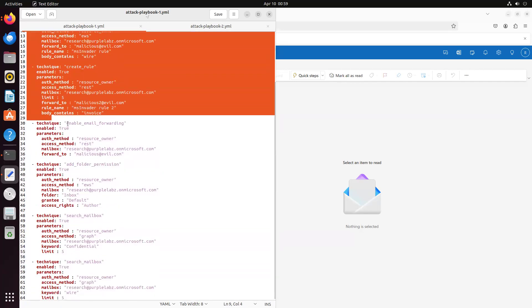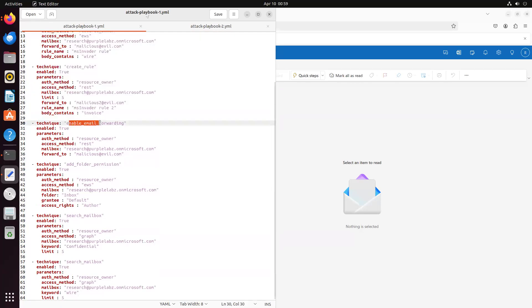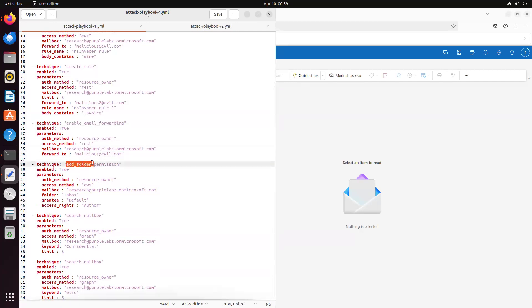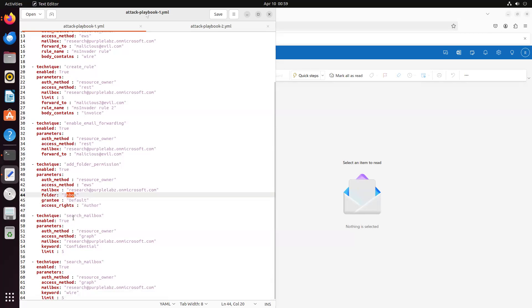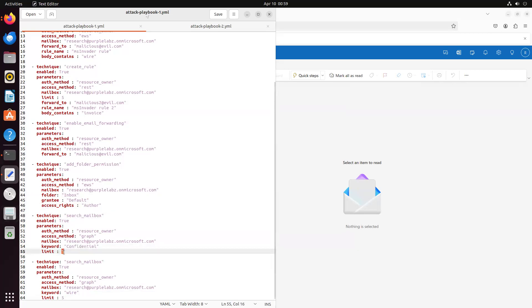Then we go ahead and enable email forwarding using REST, forwarding all emails here. Then we change folder permissions using EWS and provide the default user this permission on this folder. And then we do a little bit of enumeration where we search on this mailbox for the keyword confidential and try to find five emails and with the keyword wire as well.